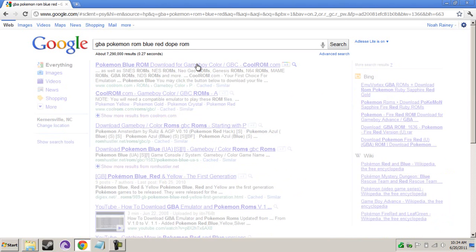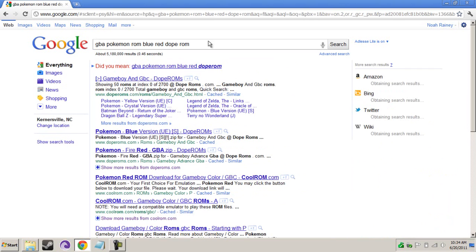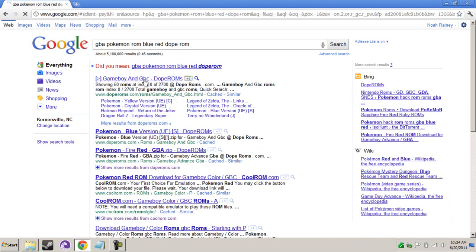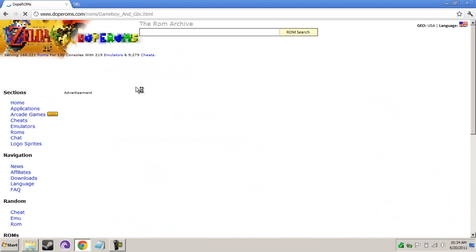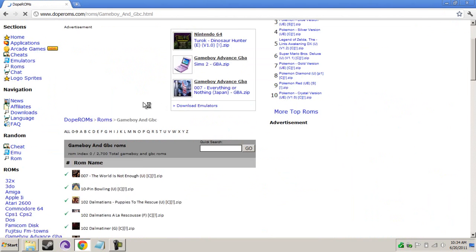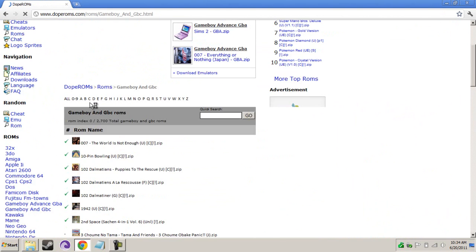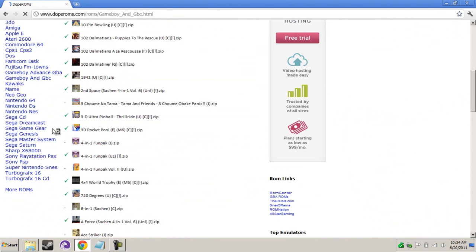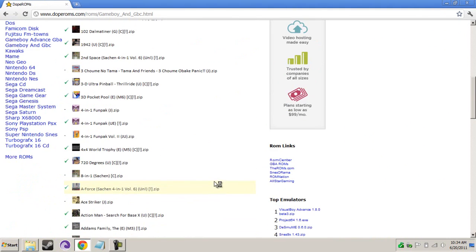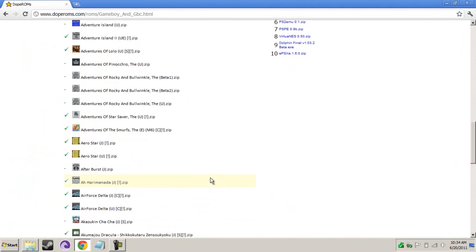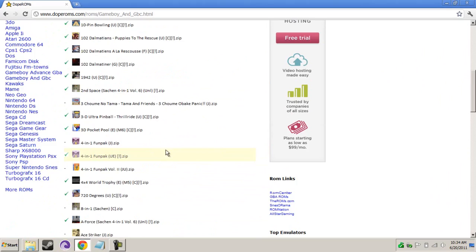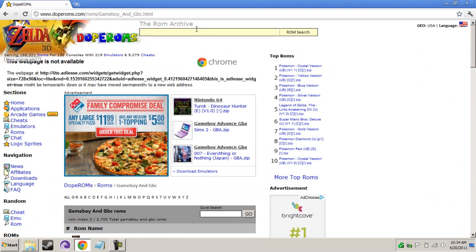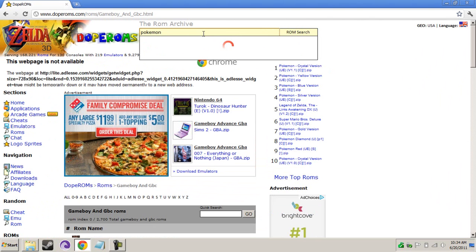Dope-Rom. Here we are. Now we're going to try to find Pokemon. Let's do a search here. Pokemon. Game Boy.